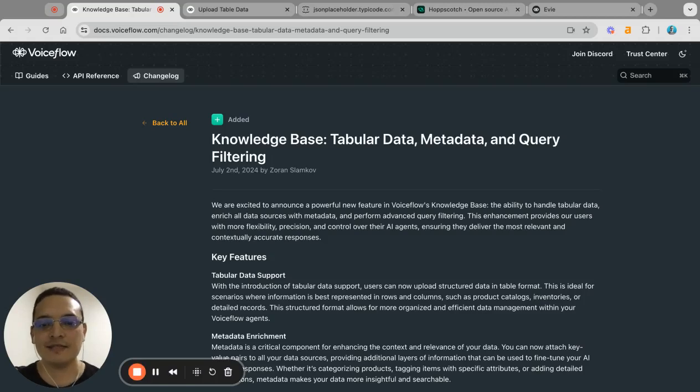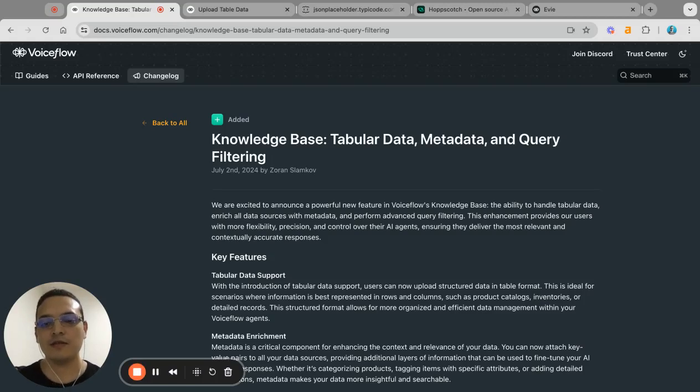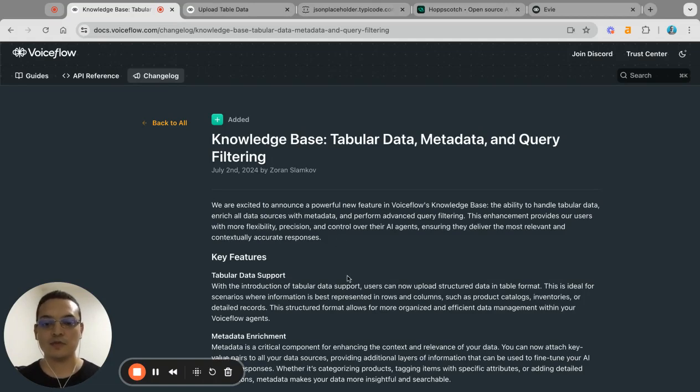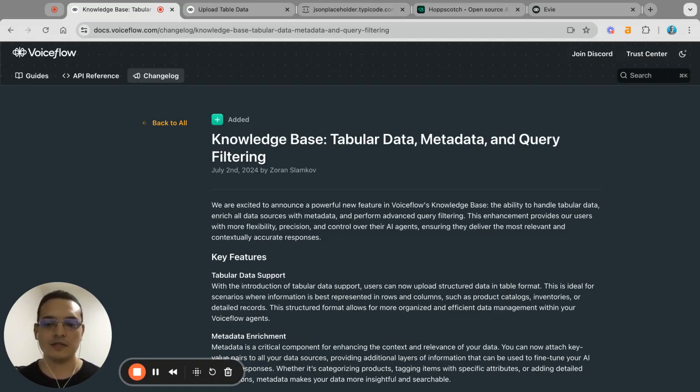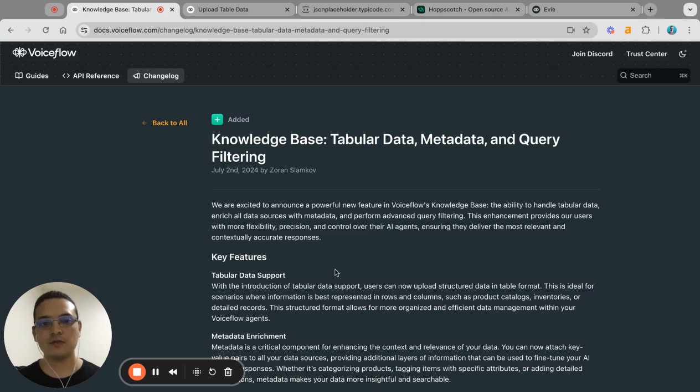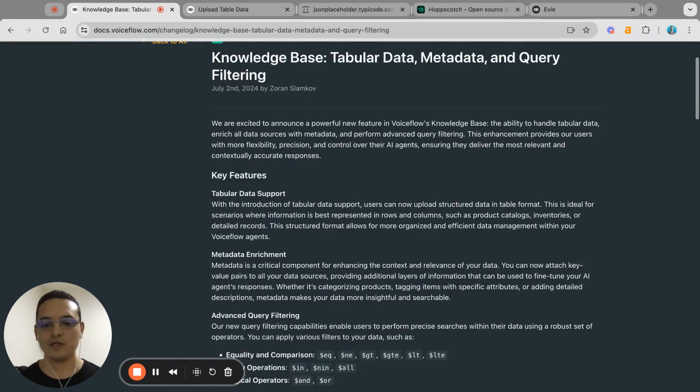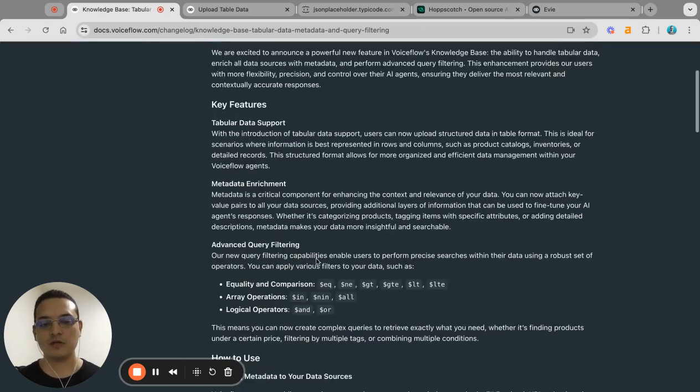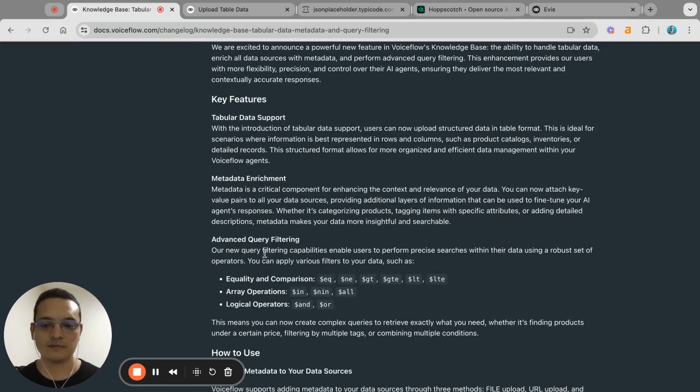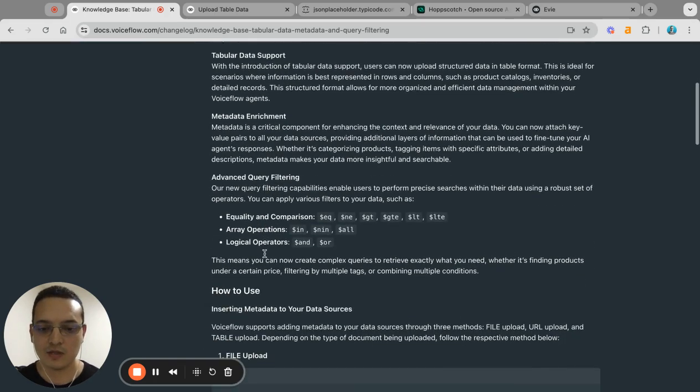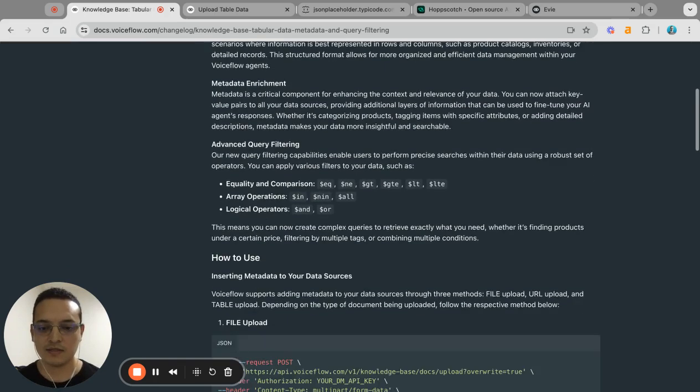Hi, I'm JC and I want to show you in this video the knowledge base tabular data feature that was recently released. I was playing around with it a little bit to see what is possible and I want to show you what you can do and how it can be used in projects. So let's get started.